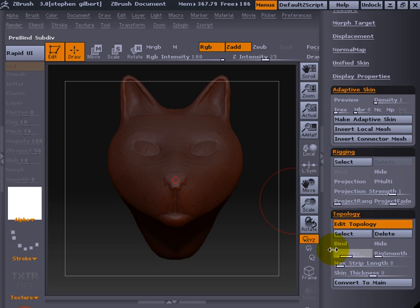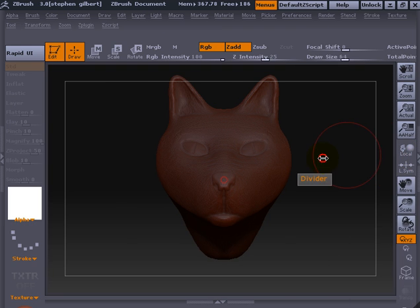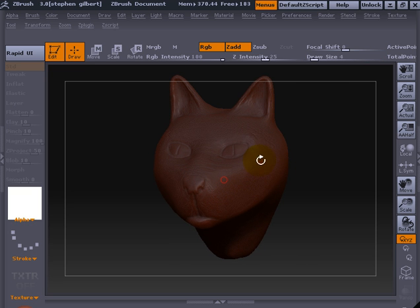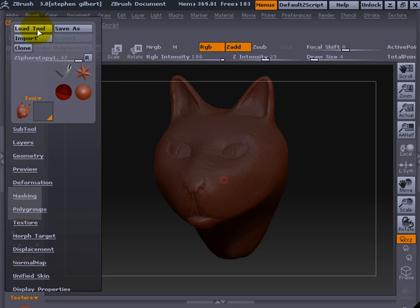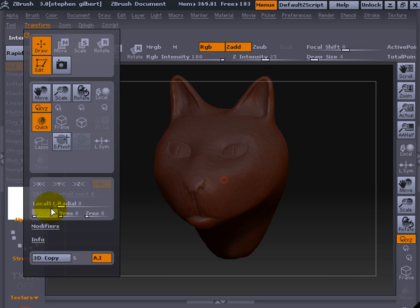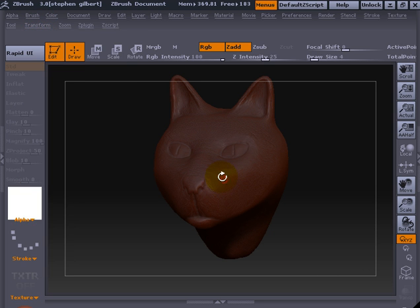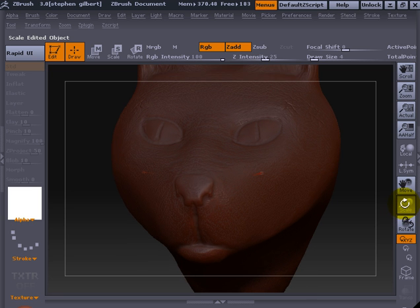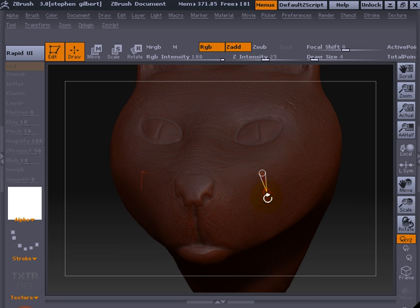Now we can drop the topology subdivision down to one. We're running on a very small screen here, so we'll take the draw size down to something tiny. Under transform we'll switch on X for symmetry.